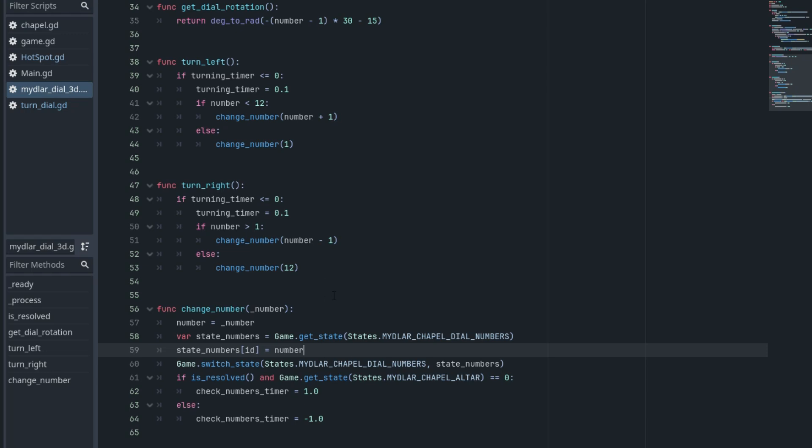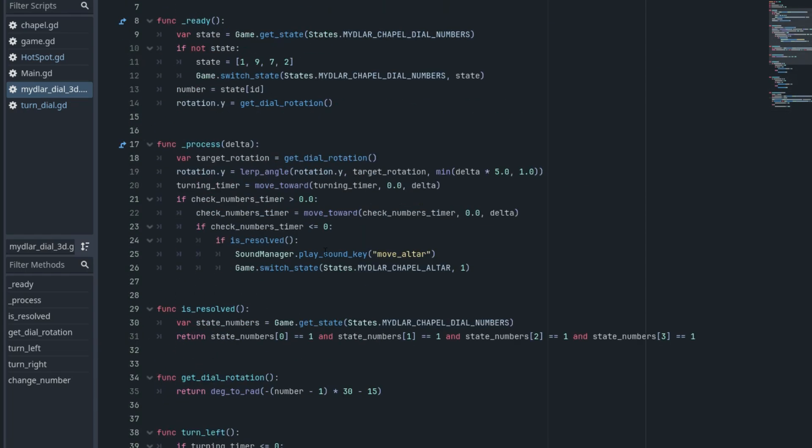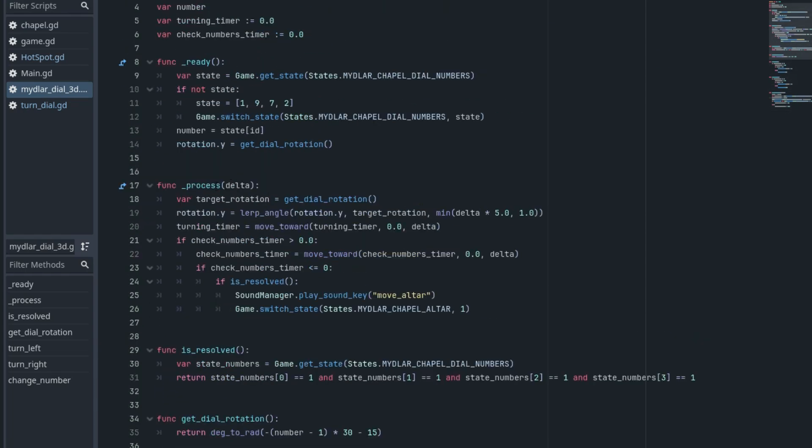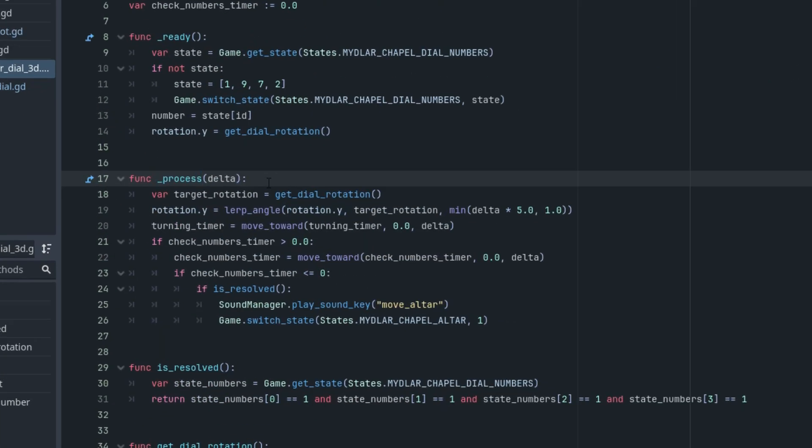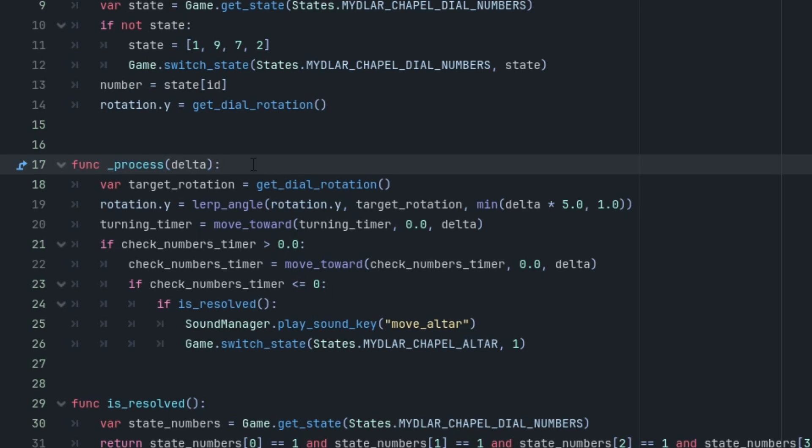The rotation of the disks and the evaluation of whether the player has found the correct combination occur in the process function, right here. Which, as we know, Godot engine calls on every frame. Of course, it wouldn't make sense to check whether the puzzle is solved in every frame. We do it only after each click on a disk and with a one second delay.